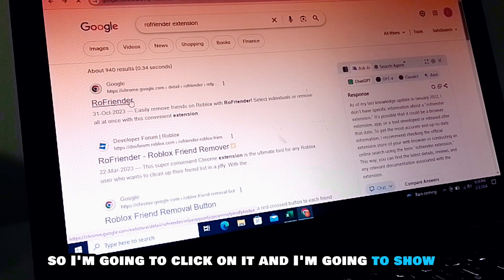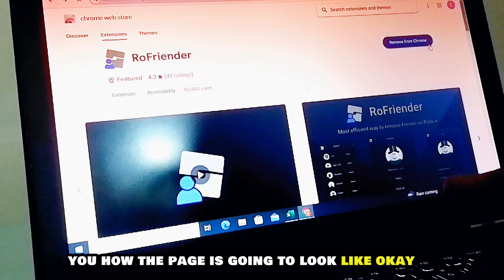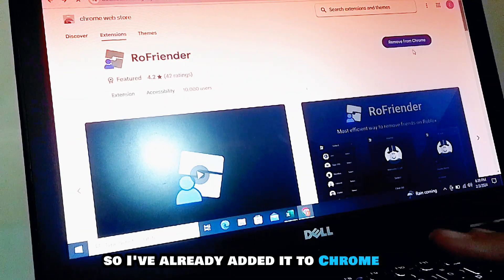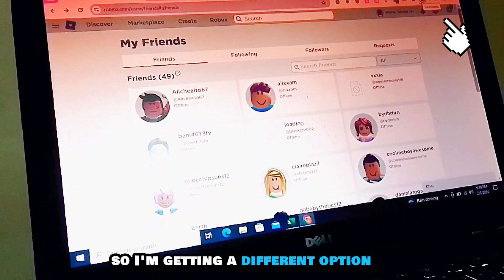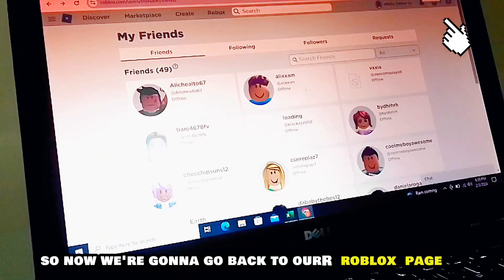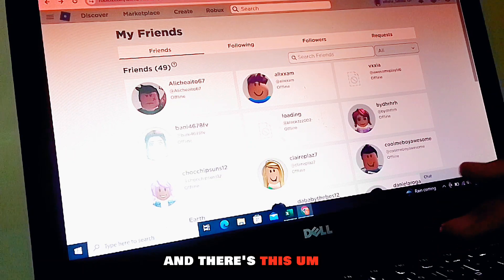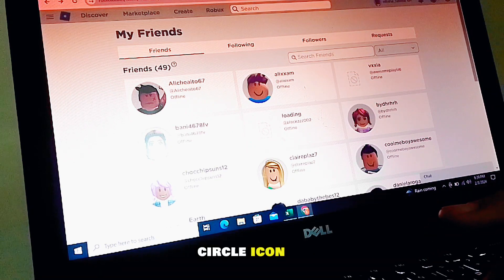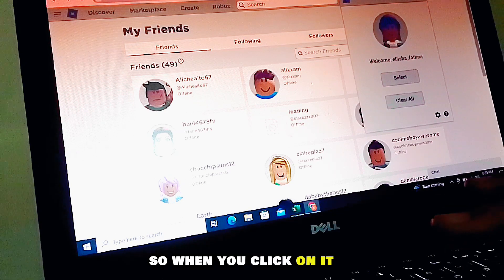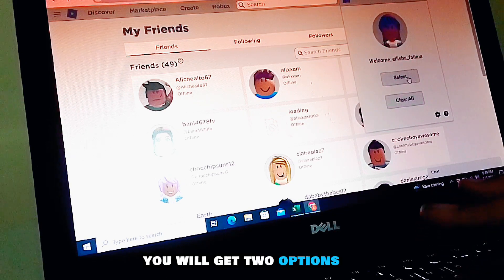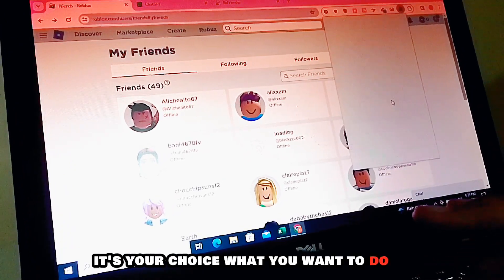I'm going to click on it and show you how the page looks. I've already added it to Chrome, so I'm getting a different option. We're going to go back to our friends page, and there's a circle icon on the Row Render extension. When you click on it, you will get two options: 'Select All' or 'Clear All'.